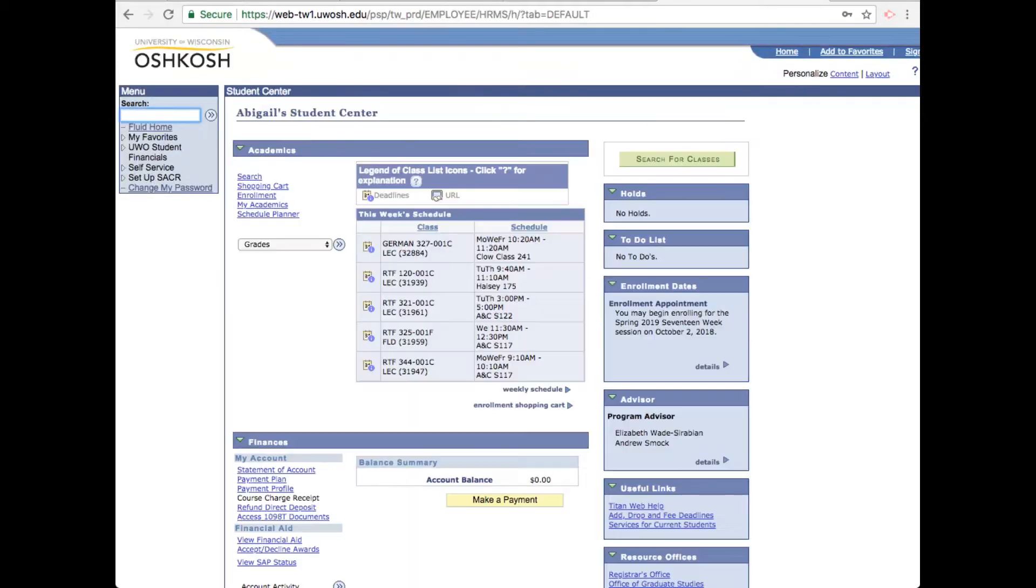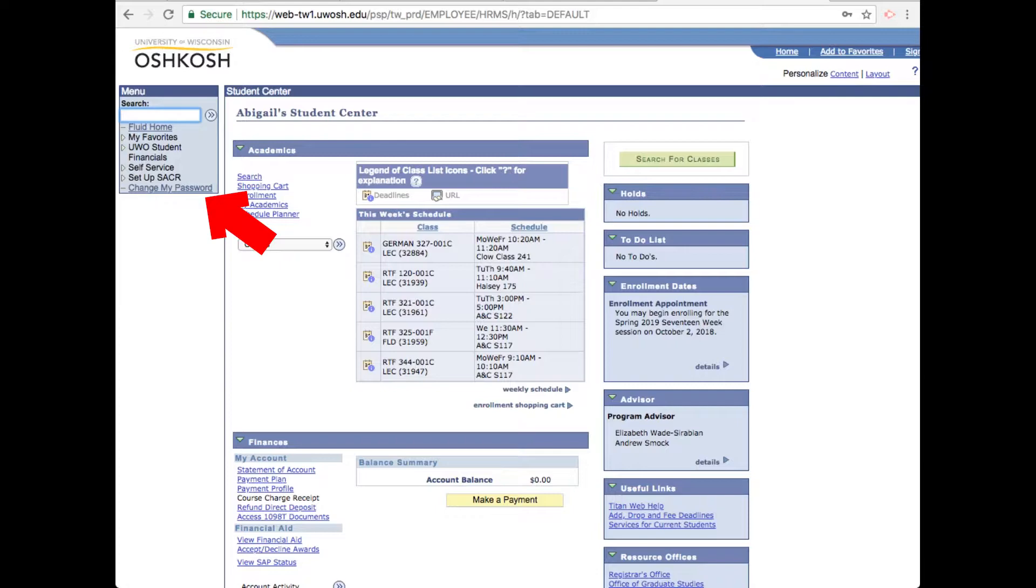Once you're logged in, you can change your password by clicking change my password on the left menu at the very bottom here.